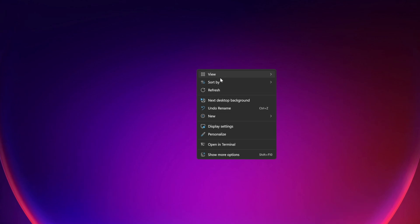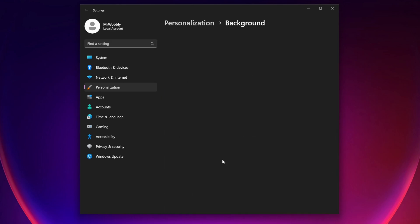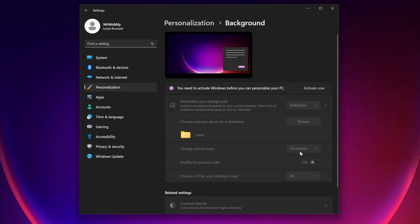So if we right click on our desktop and we go to personalize. Now, I have to add, I'm also in a remote session here. So there are some things you can't do because of that. But when it comes to an unactivated PC, you're going to see we've got a message here. You need to activate Windows before we can personalize our PC. So things like our background, you can see that's all grayed out. We can't make any changes there.